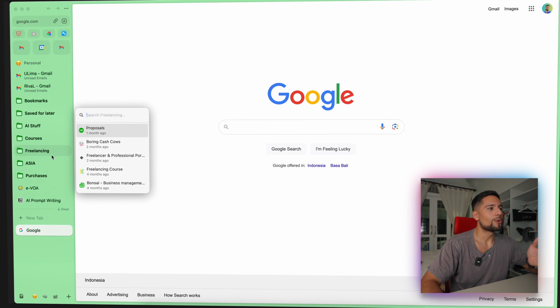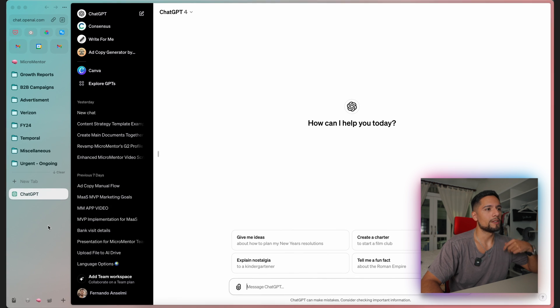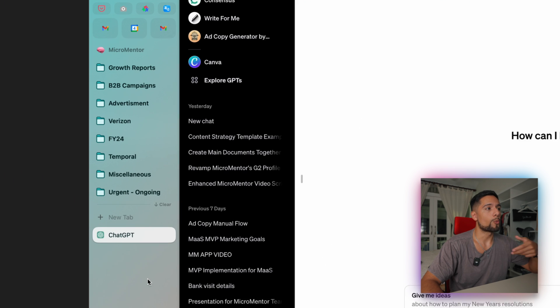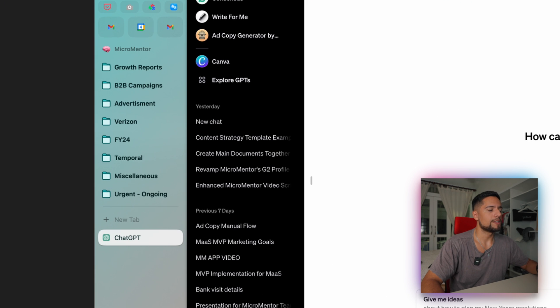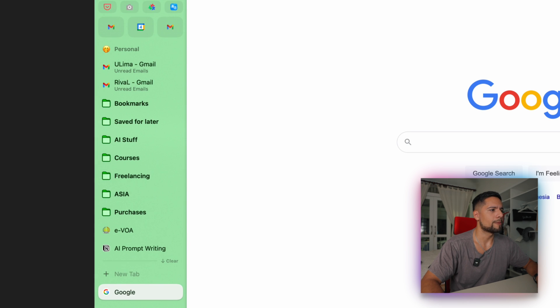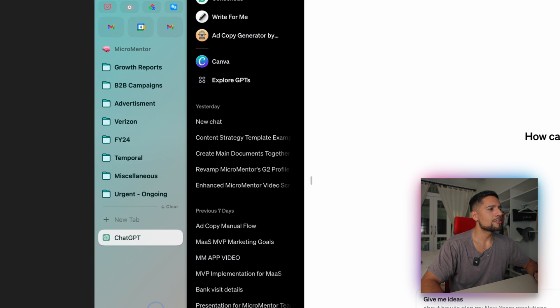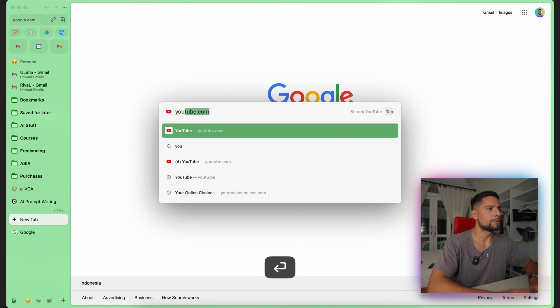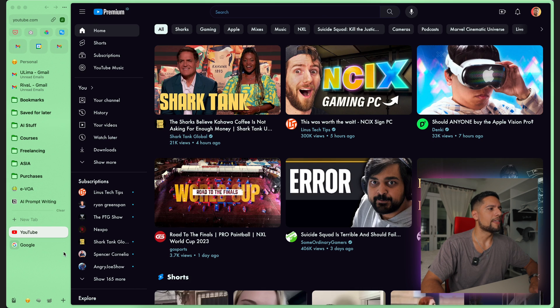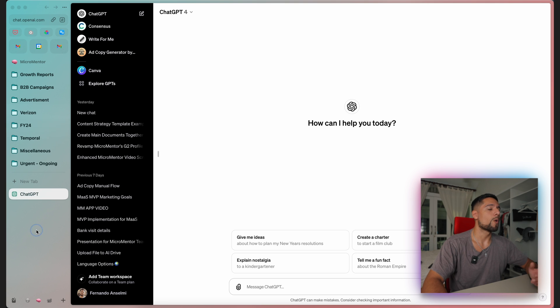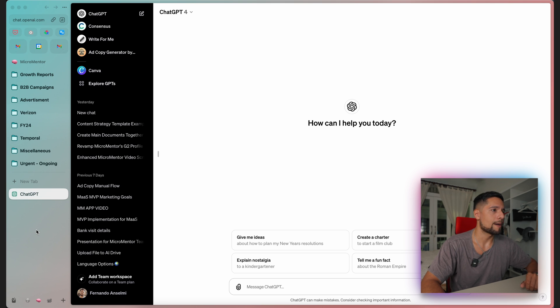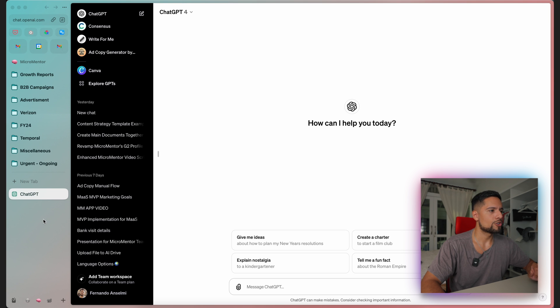And also remember that whatever tabs we open in one space remain there. So for instance, if I'm working on ChatGPT, something here, and then I'm like, hey, you know what? I want to open up a YouTube video to have some music playing on the background. I can just slide over to my personal space, open YouTube here, open my video, and then go back to my workspace. It won't be here. It won't be distracting me as an open tab. So this is super cool. And that's one of the reasons I love Arc so much.